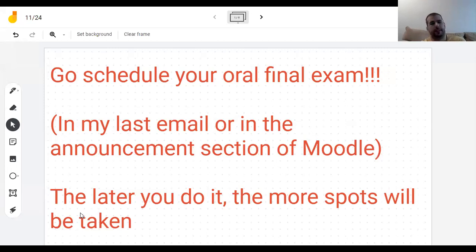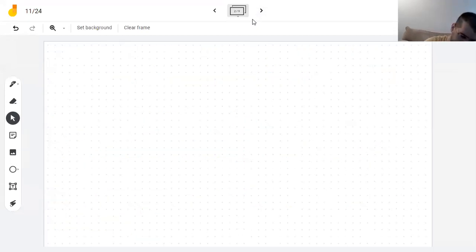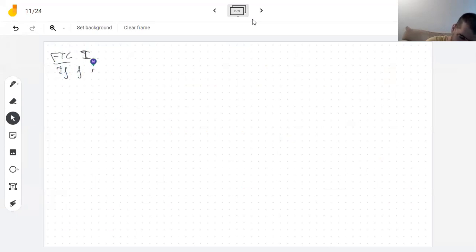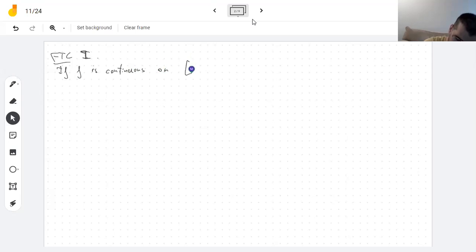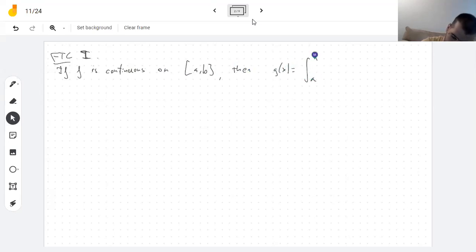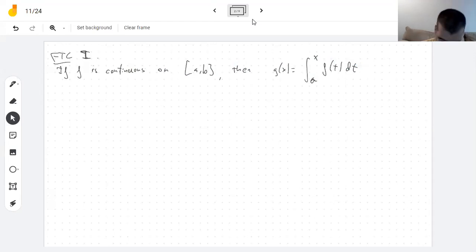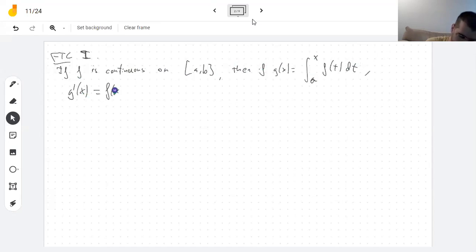Good morning everyone. Let's get back to the fundamental theorem of calculus. I want to tell you why the second part is true first of all. Fundamental theorem of calculus part one said that if a function is continuous on a closed interval, then if you take another function given by the integral of f from a to x, where x is allowed to change, the derivative of the integral is the original function.